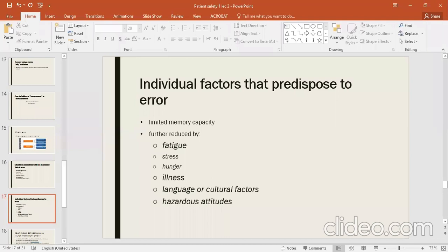Fatigue and being stressed out are the most important individual factors. When you have a heavy workload and you are preoccupied, you will not do things the right way. You will not be able to follow the right procedure or give adequate time to your work.